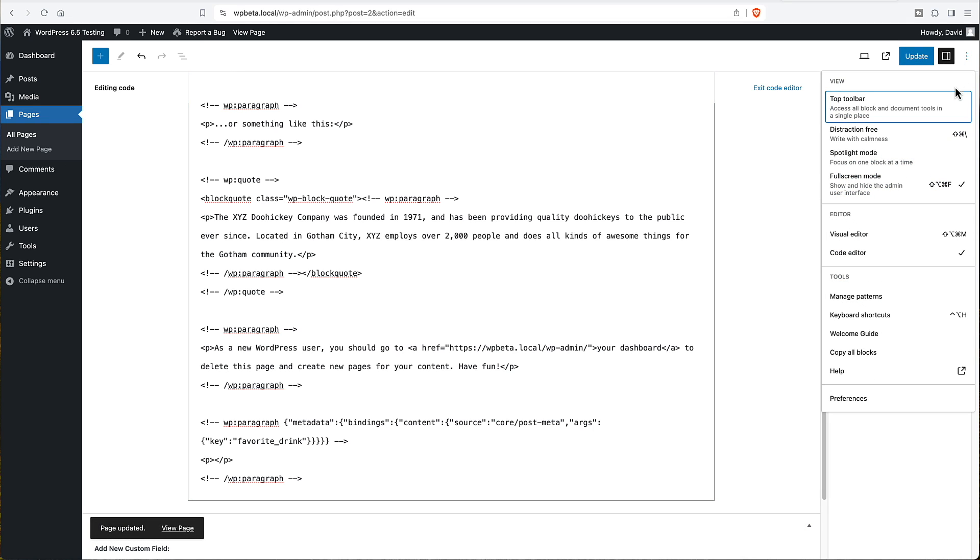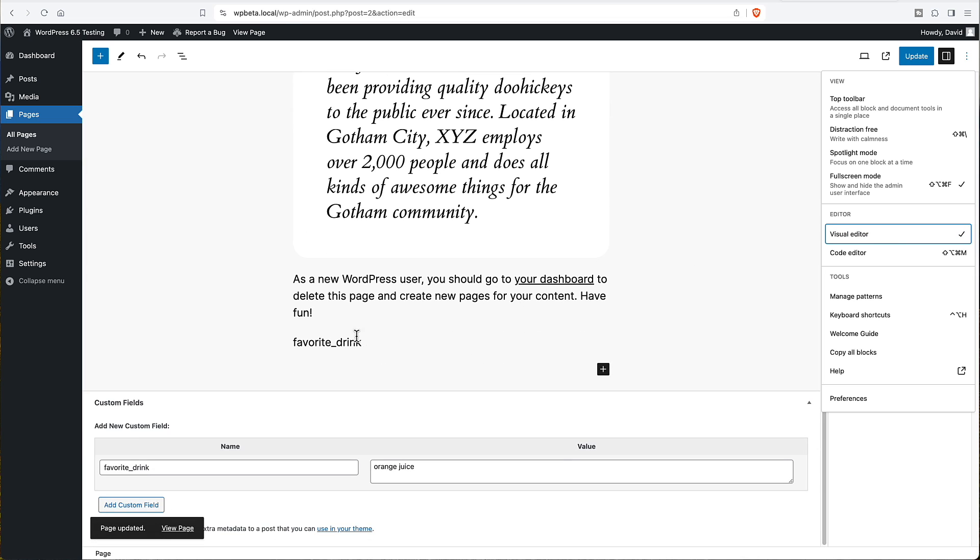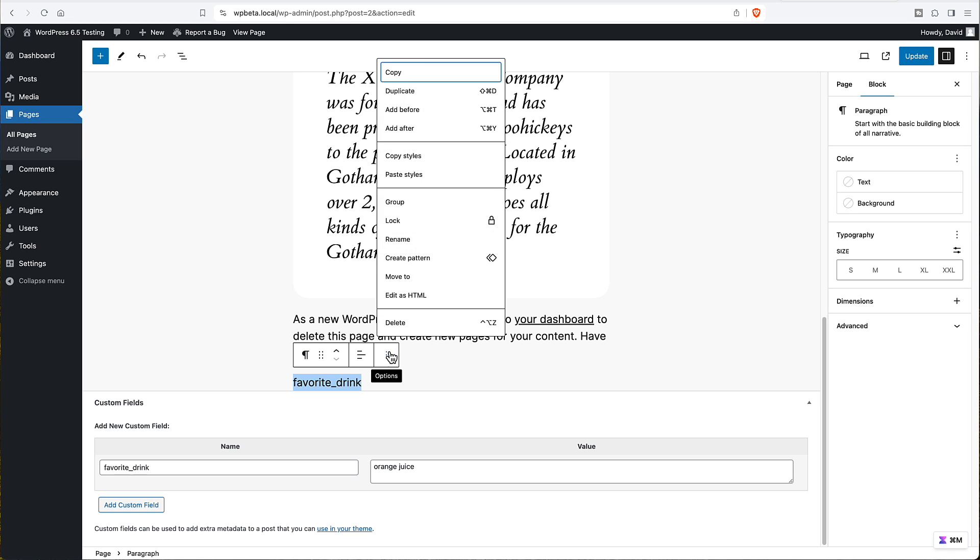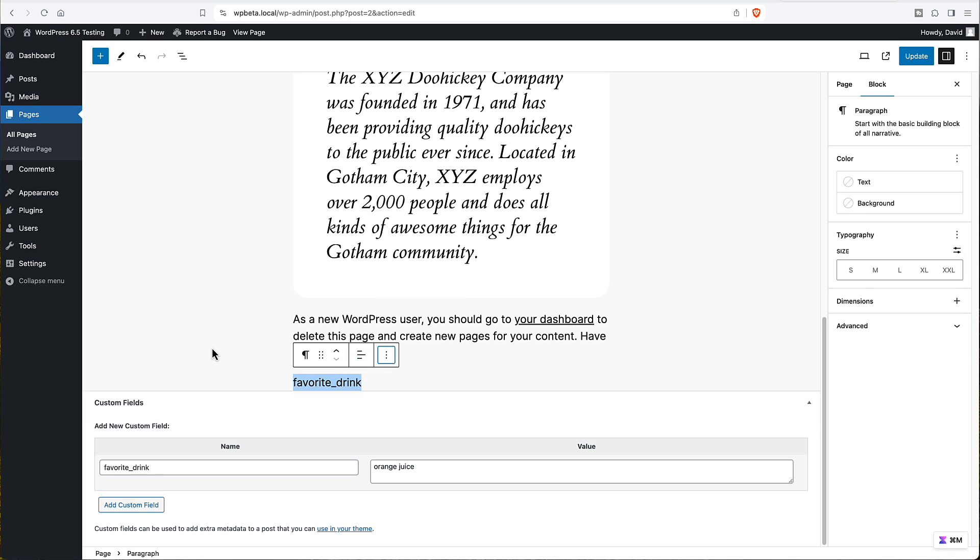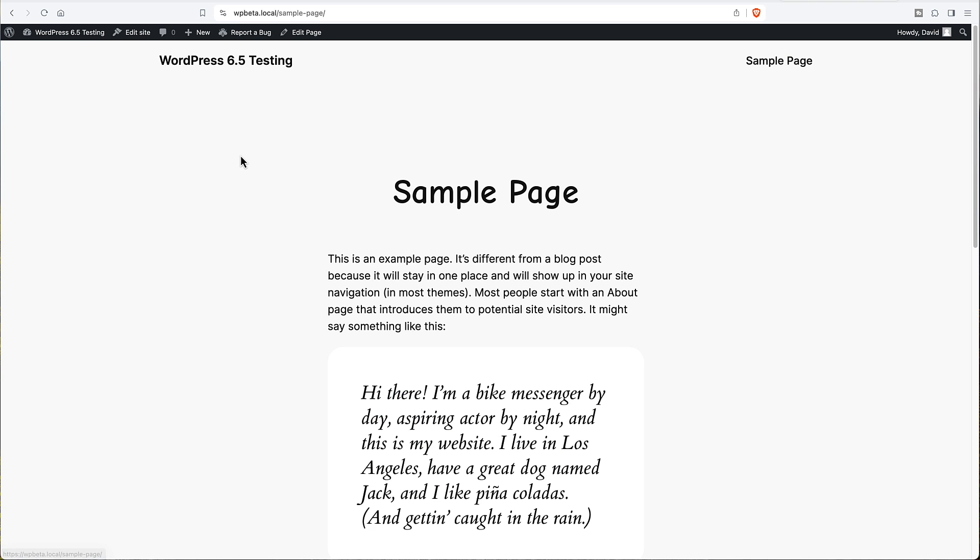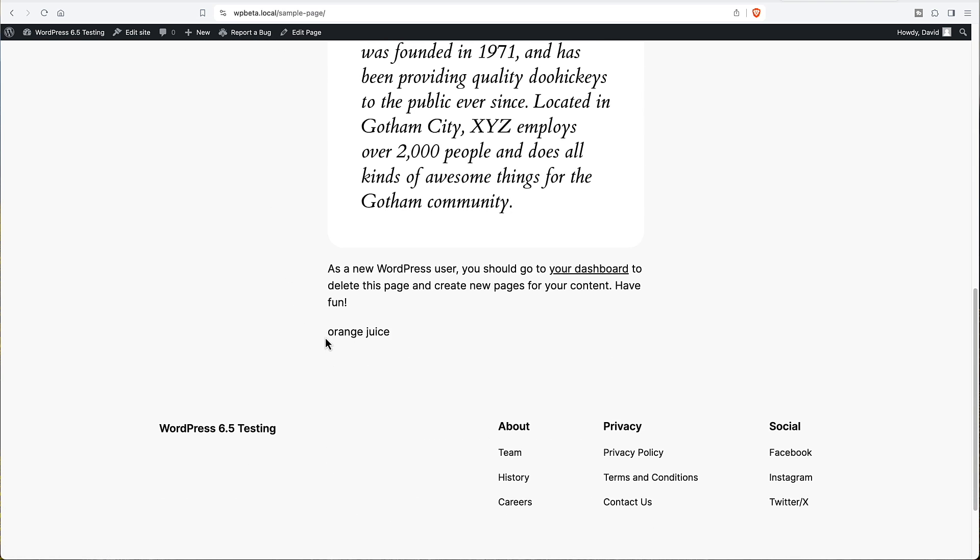And I'm going to switch back to the visual editor. And we see here, it's got the key name here. I can't edit this. I can't type on here and change it. I can delete it. But read only. So now let's go look at the page on the front end. And here's our value orange juice.